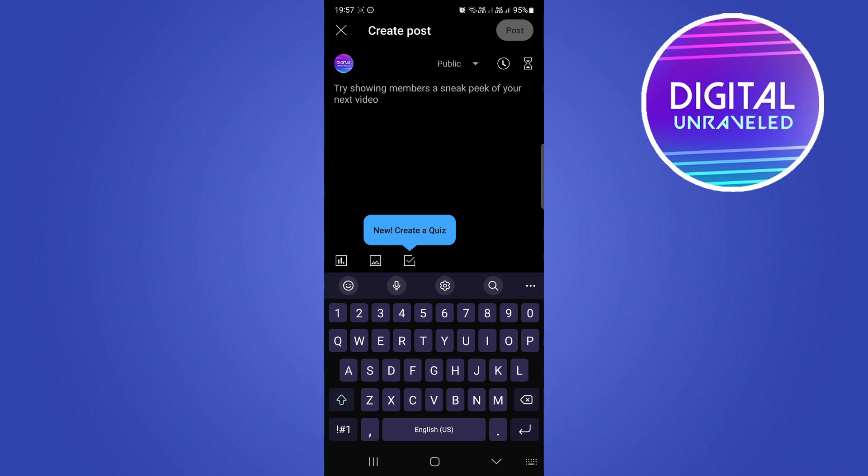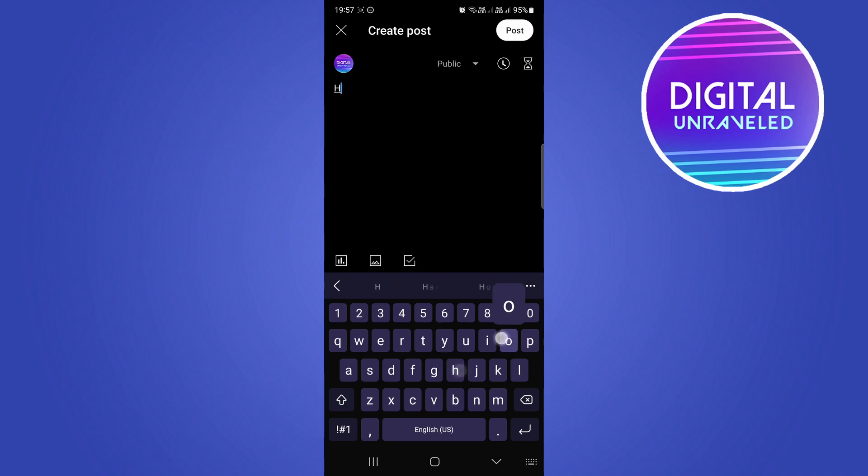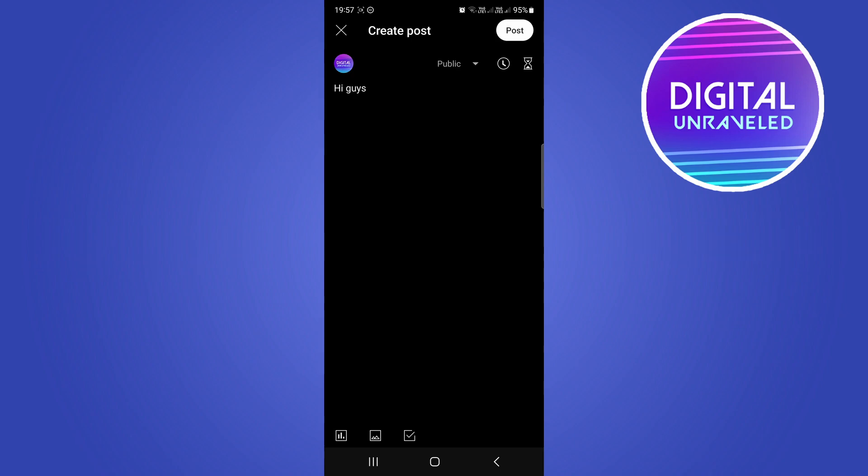I'll just write 'Hi guys' for an example. You can type whatever you want.